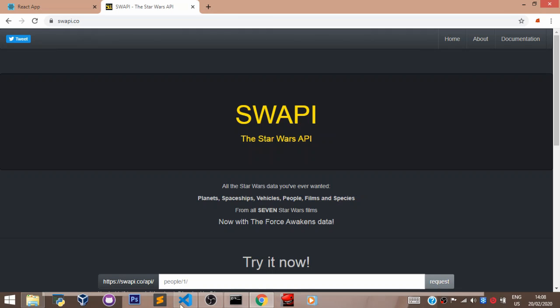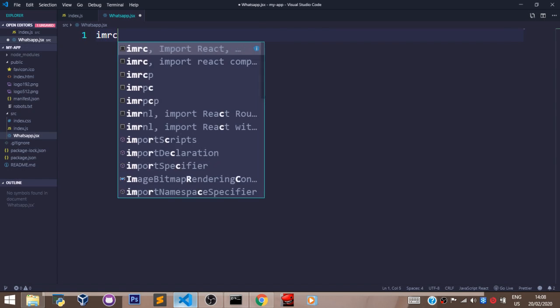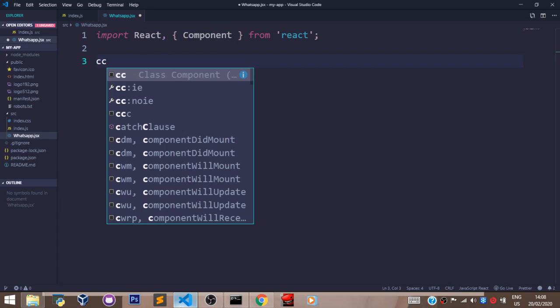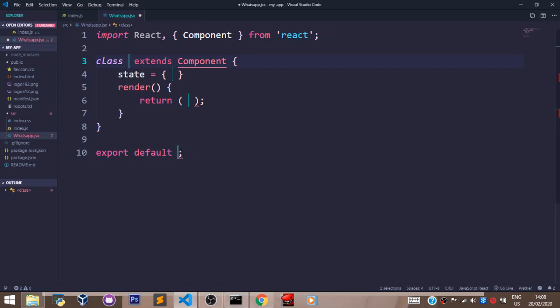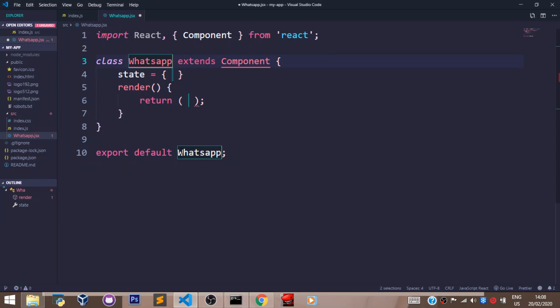Let's go to our VS Code. So let's have a class statement here, and let's pass in the name of our component there, which is WhatsApp.